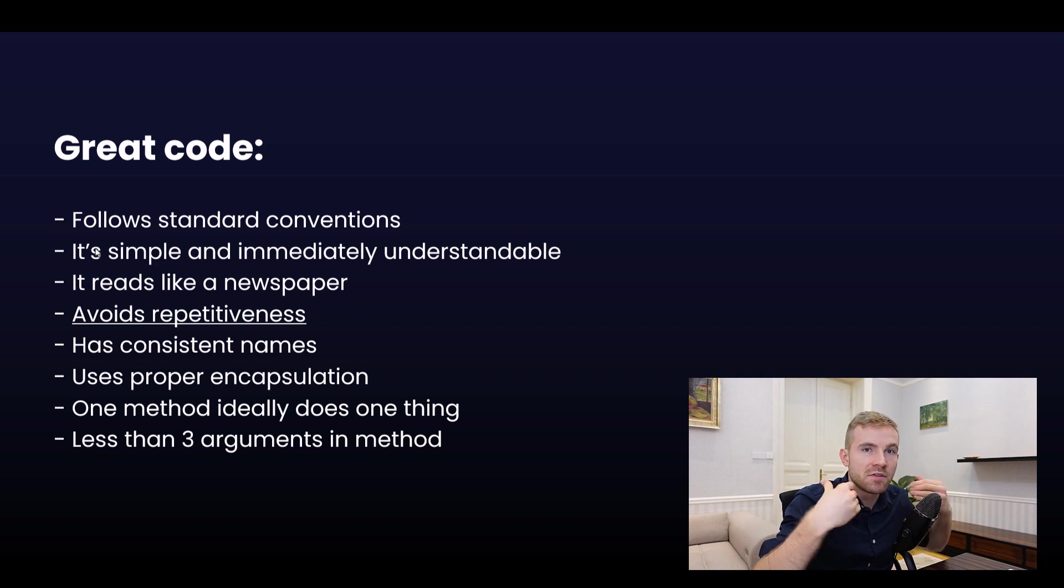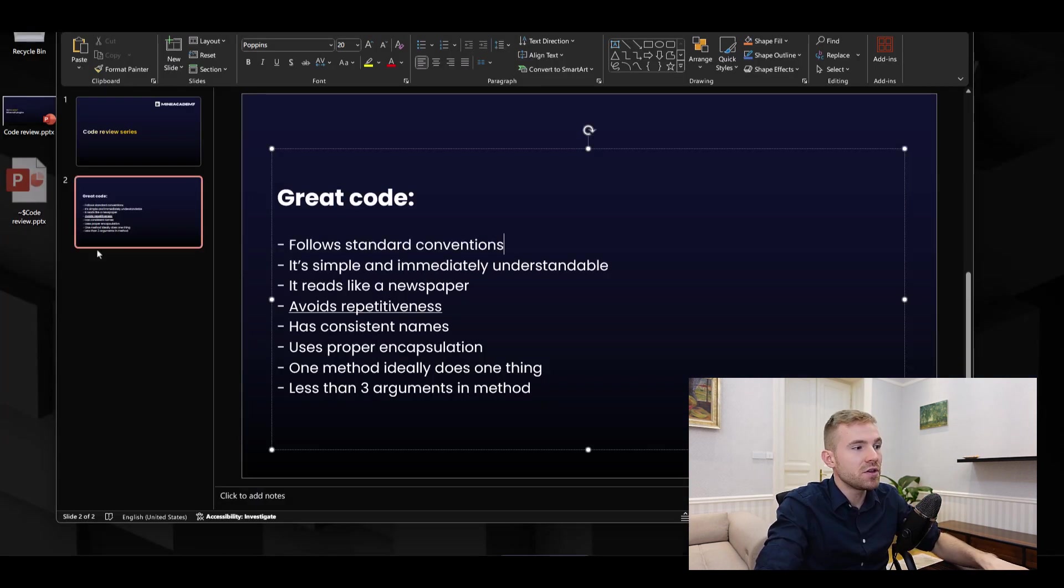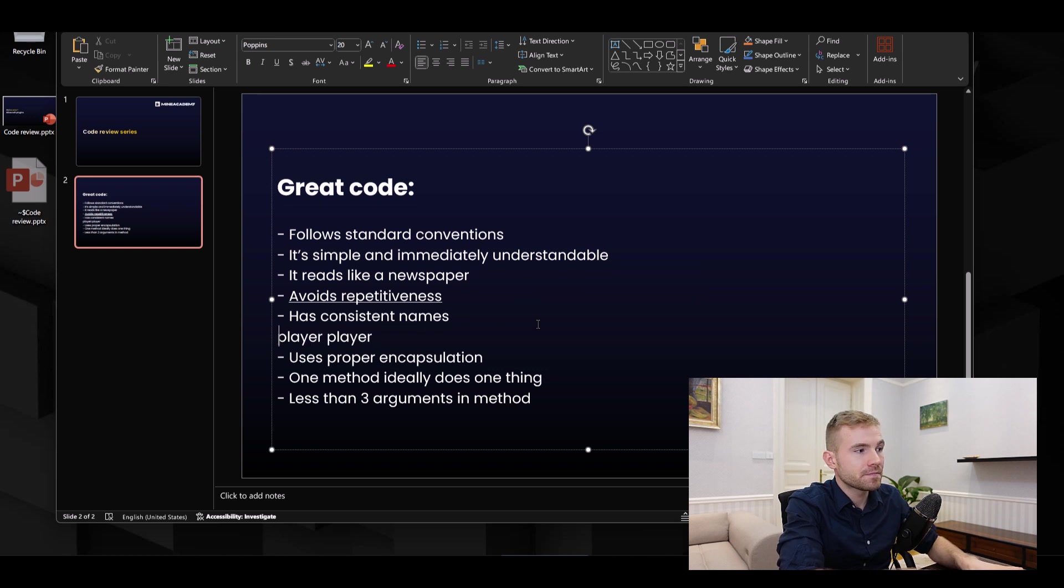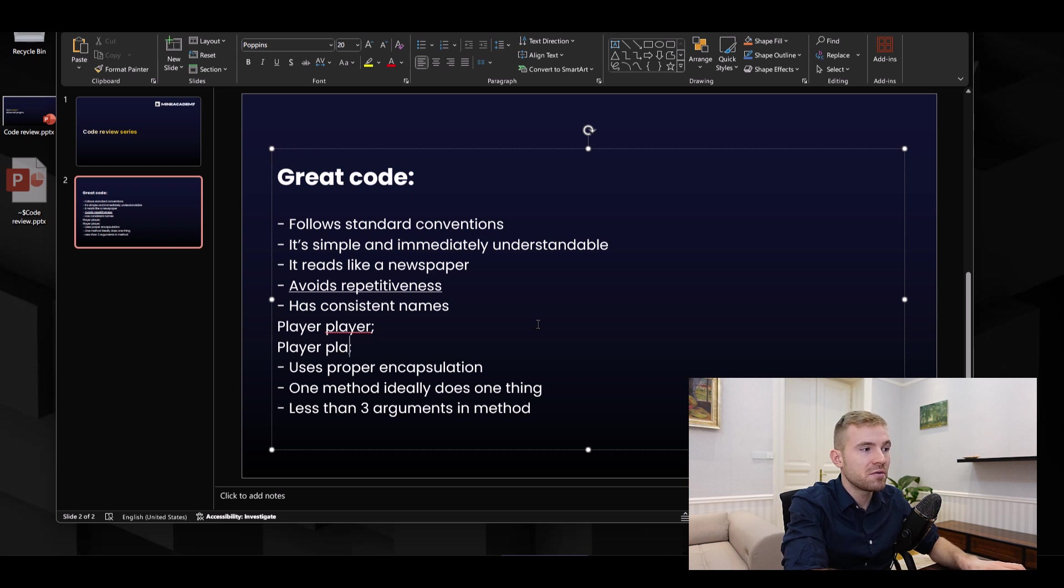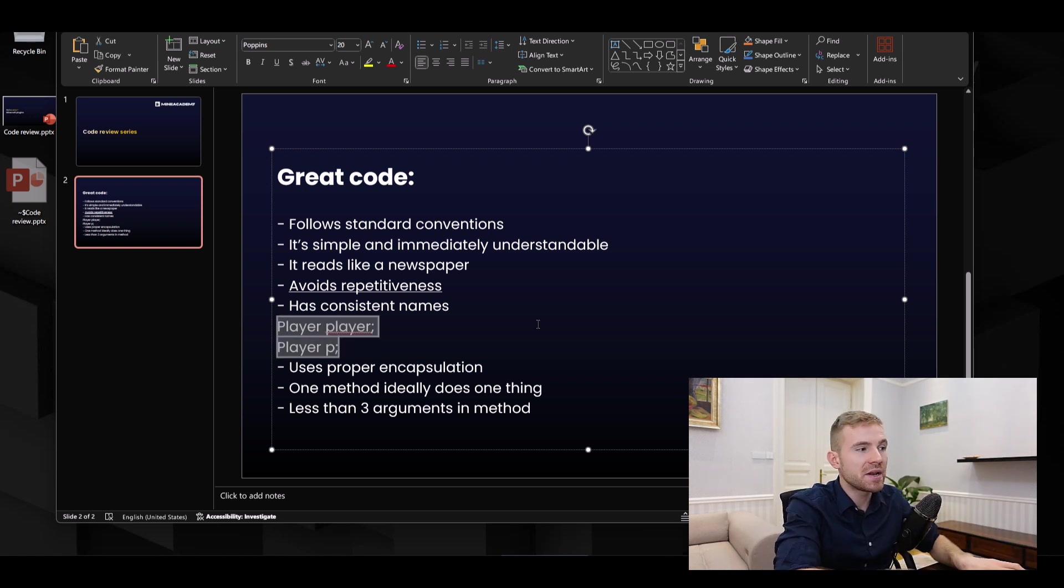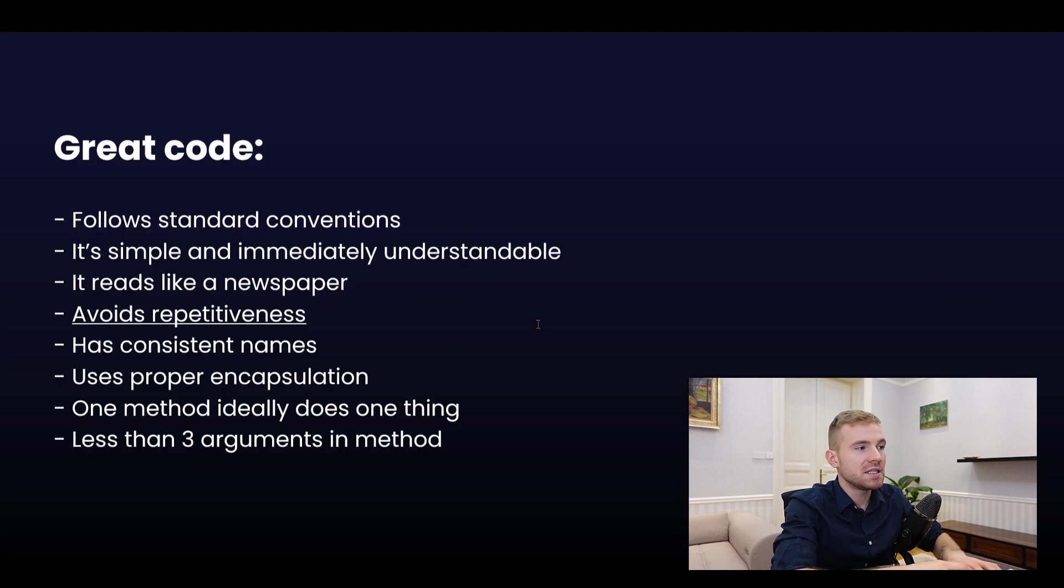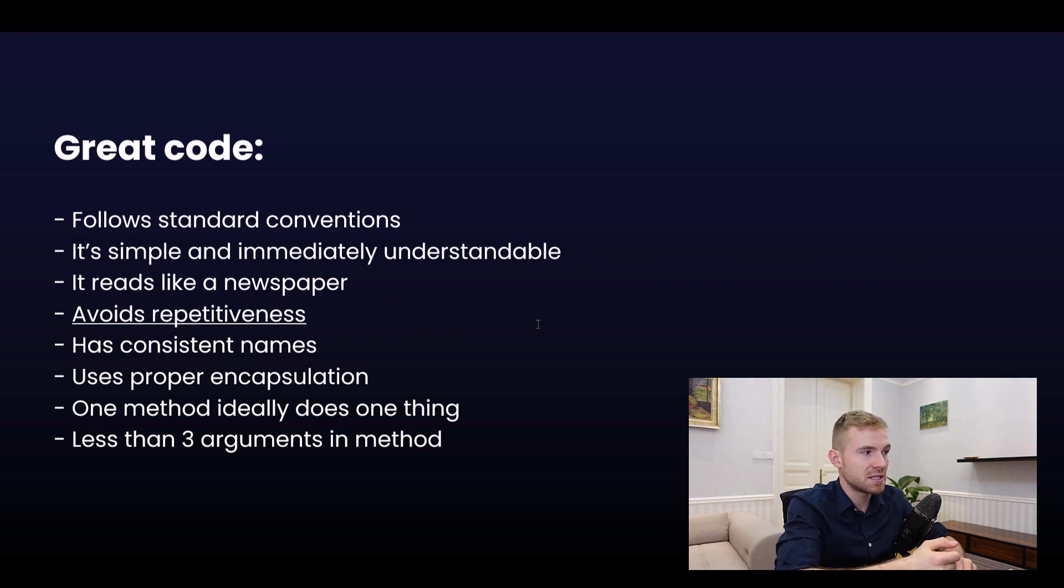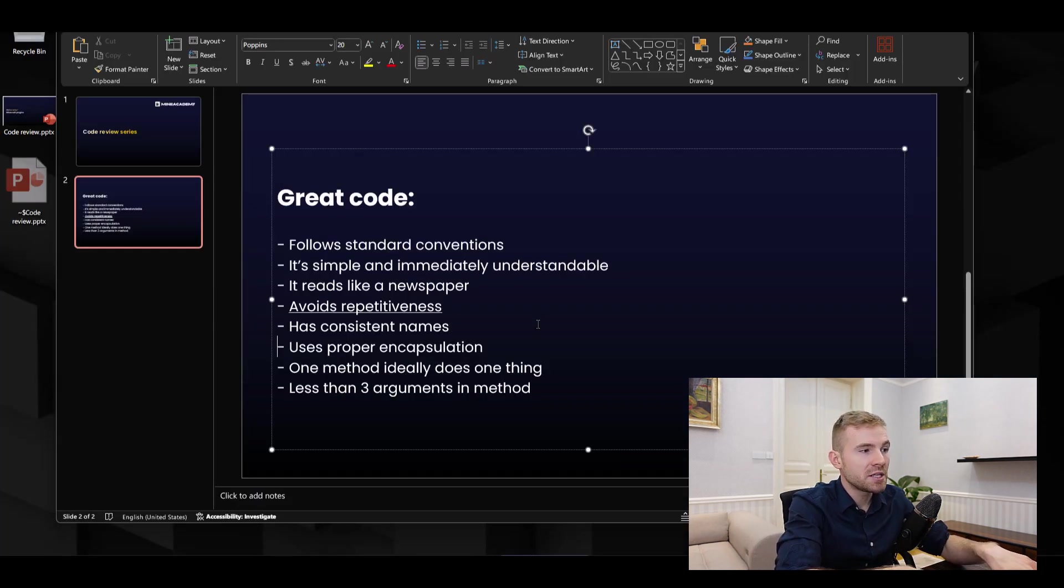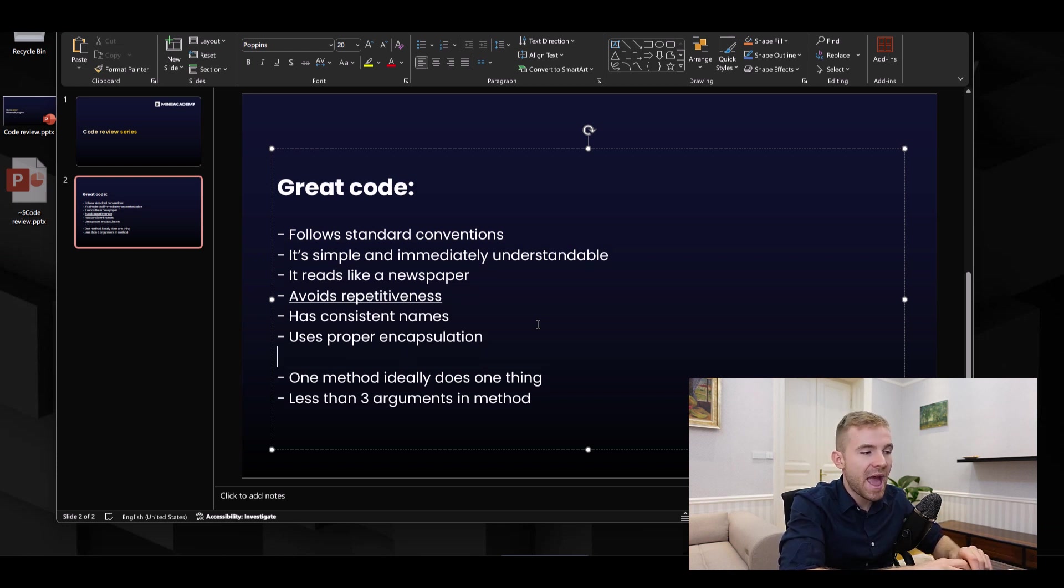Also consistent names. If you use, for example, player as the variable name, then next time you want to call player in another method, you don't want to do player P and then player again. You just want to pick one. I do recommend you go with player because this one is the most easy to understand, and use the same variable names consistently.